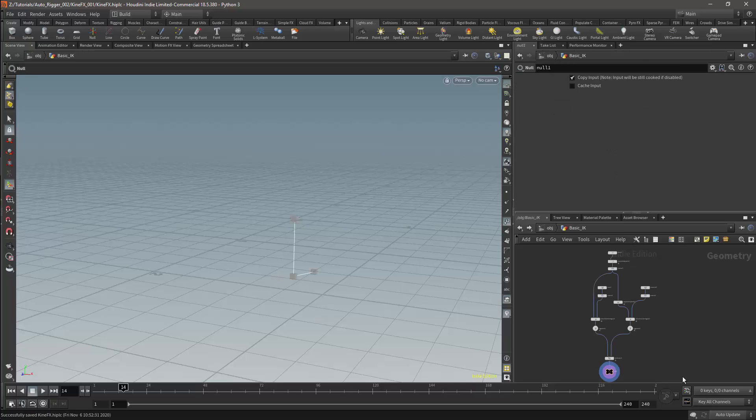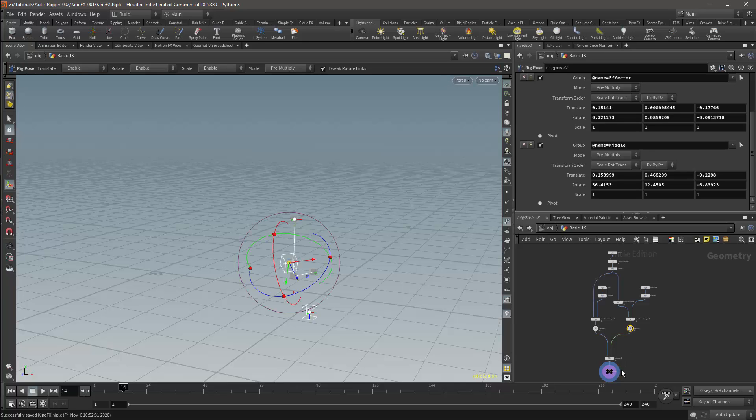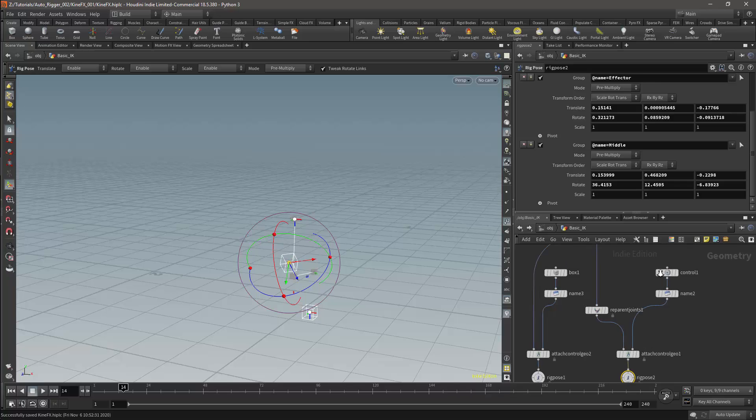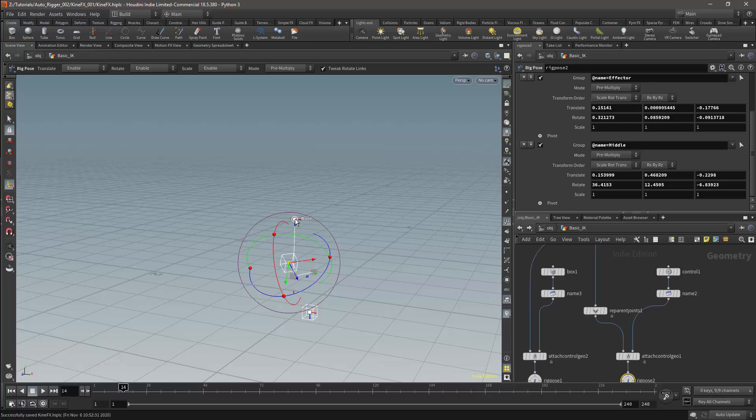So now the basic IK setup is working. There are still a couple of things which I can update though. One fix we can make is with our IK controls. Currently I have three controls for the IK: the root, the middle and the effector. But I do not need the root.